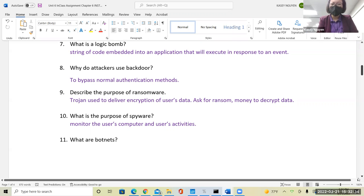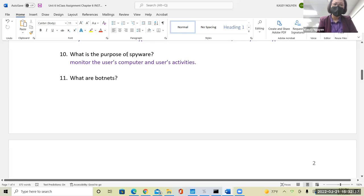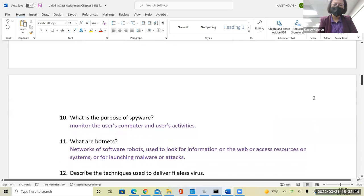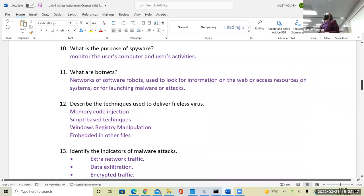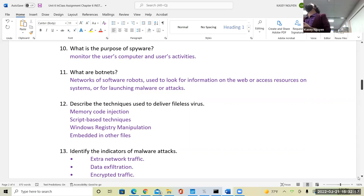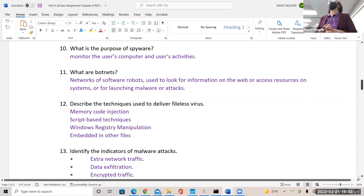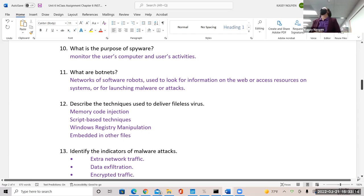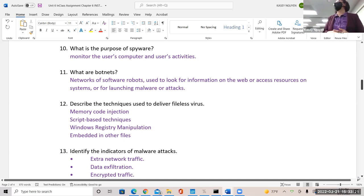The purpose of spyware is to monitor the use of computers and activities — looking at your browser activities, what you're doing on your computer, what kind of applications you're running. Your browser does have some functionality in this. We talked about the botnets — these are software robots that look for information on the web, access resources on the system, and launch malware attacks.